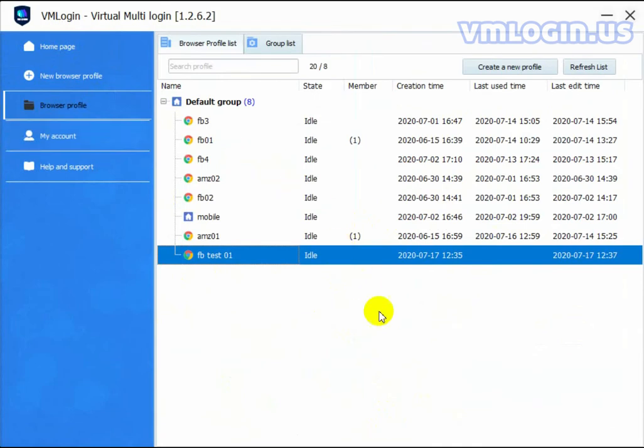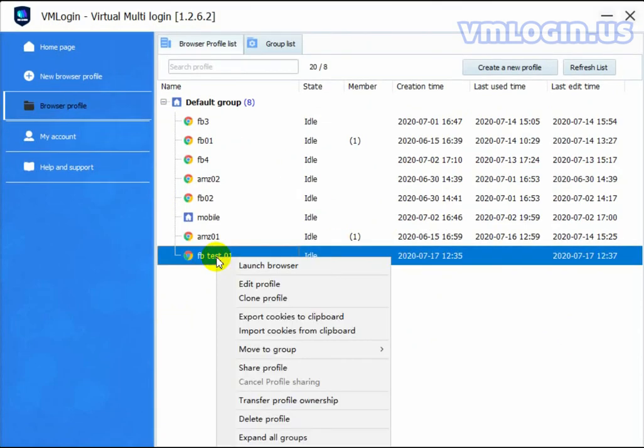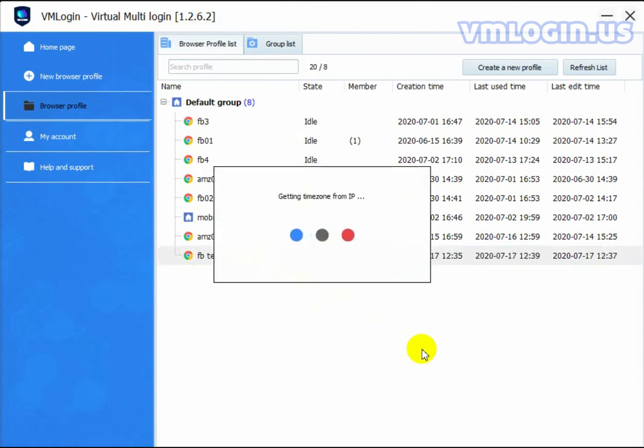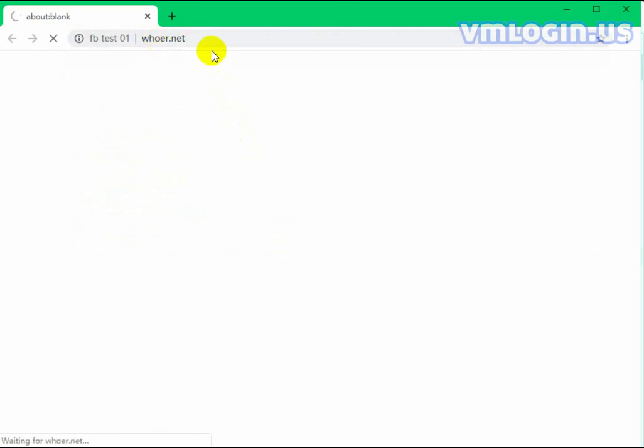Then go back to the browser profile. Right-click FB Test 01 and launch the browser. Then the browser is opened. Open WHOER.NET to check our IP status.